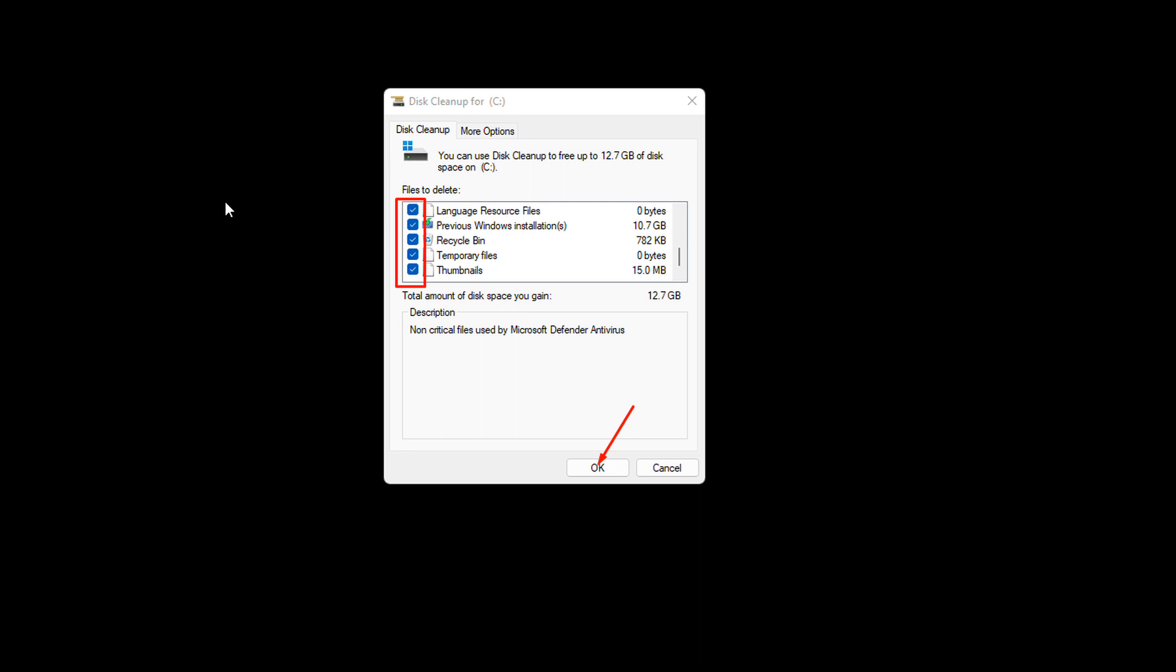On the next window, click on Cleanup System Files. Again choose drive C and click OK. When the Disk Cleanup window appears, check all the options in the Files to Delete section. Click OK and confirm by selecting Delete Files. Now start the installation fresh and the issue will no longer occur.